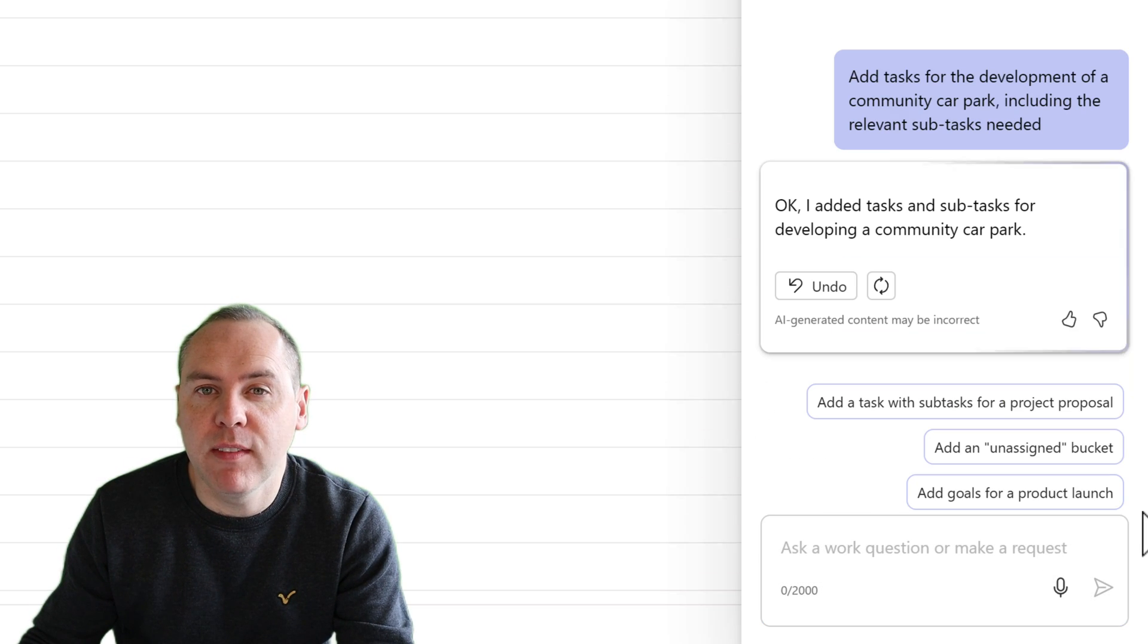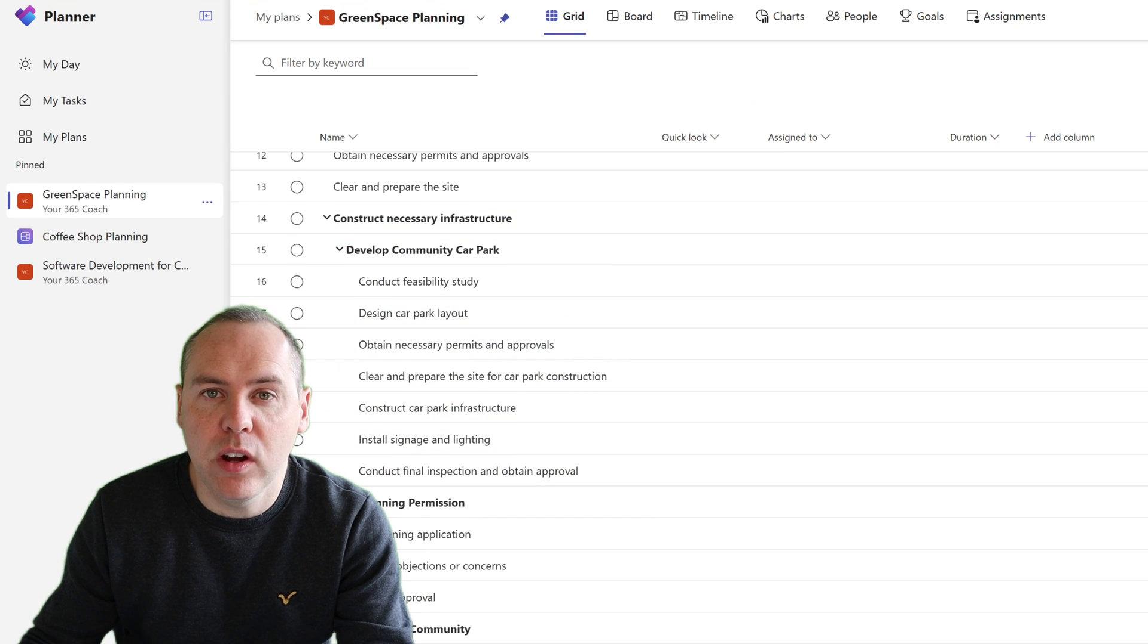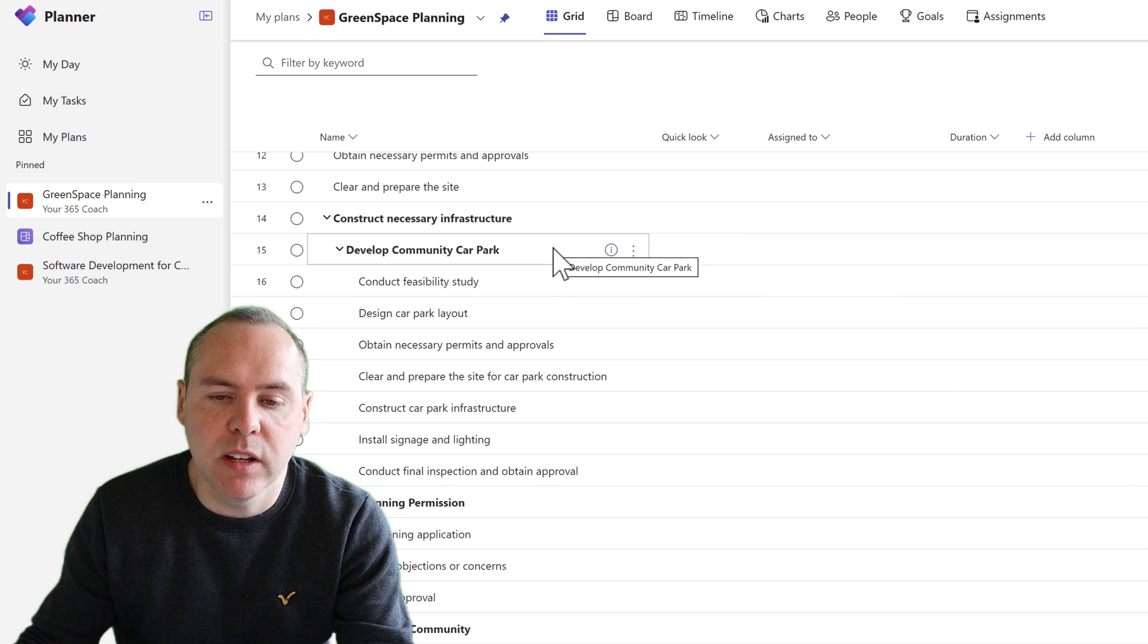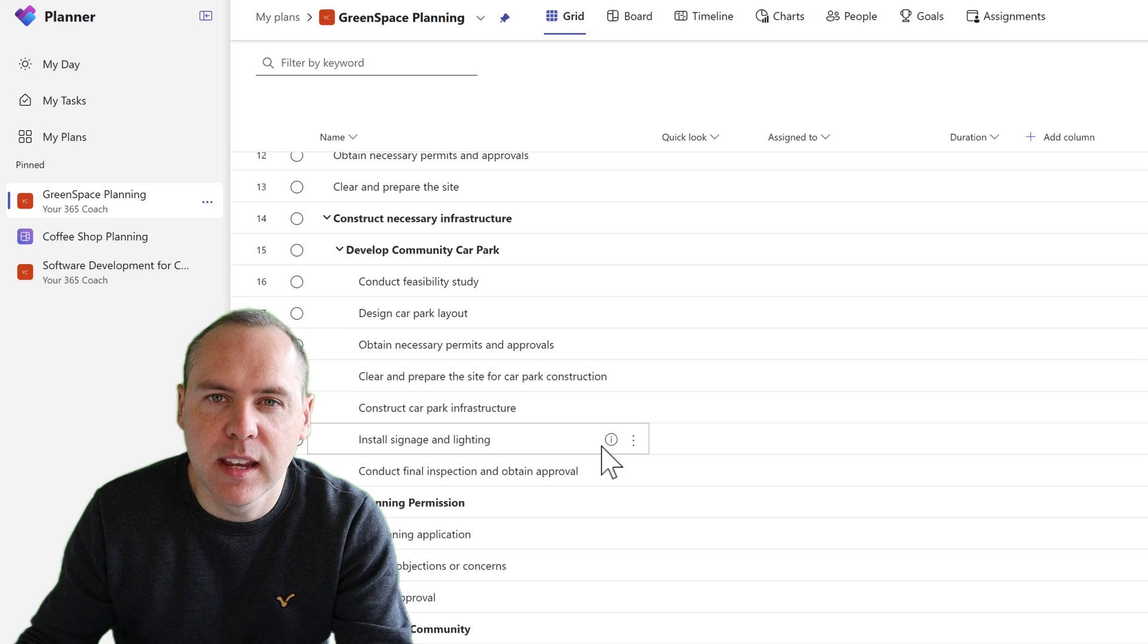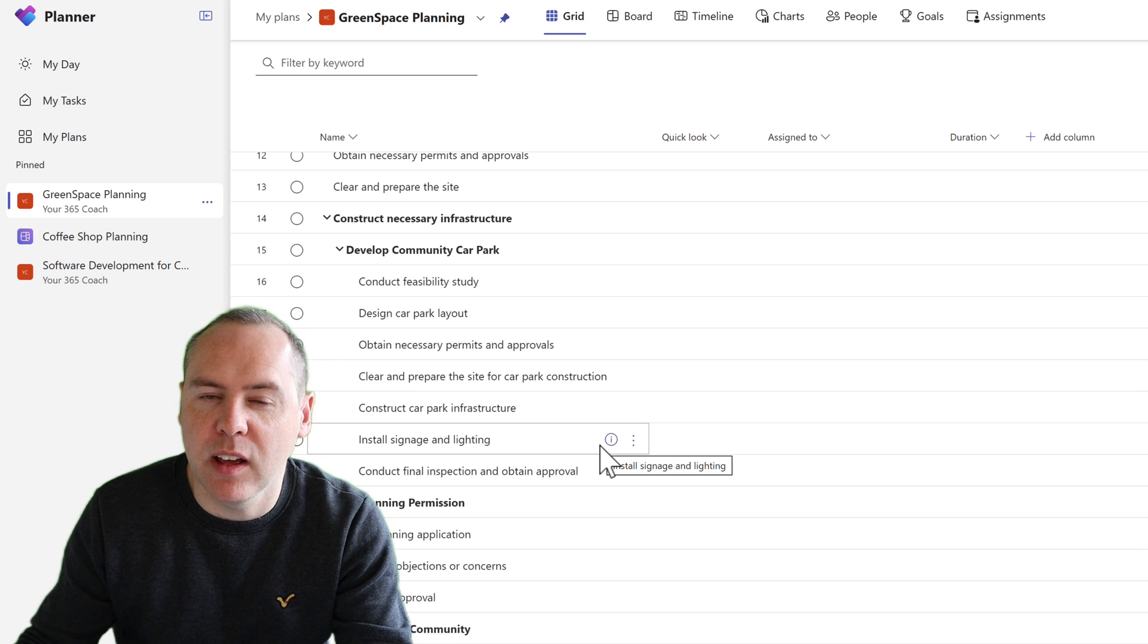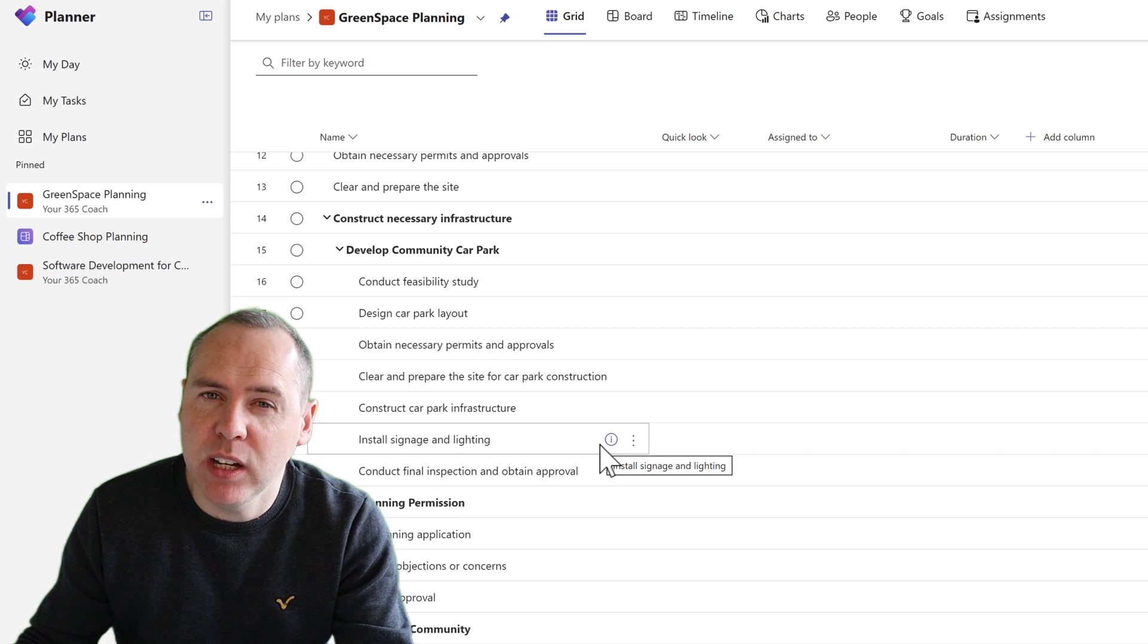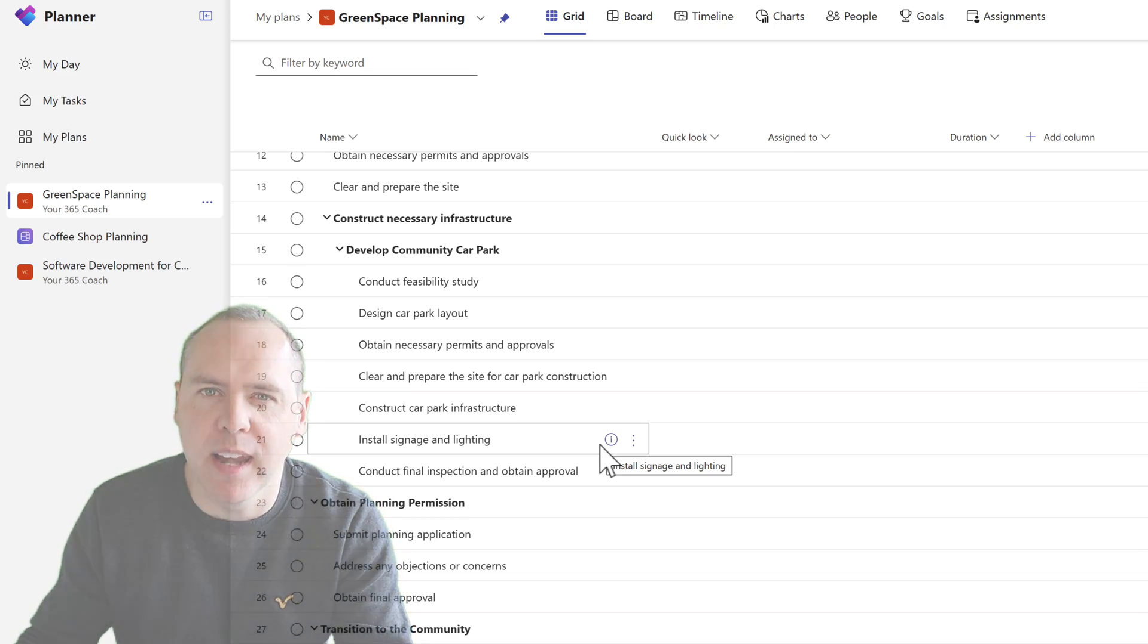So as we can see, I've asked Copilot to generate those additional tasks. We can also see them actually be inserted live inside of our plan. We can now see a new area of construct necessary infrastructure, develop the community car park with all of those elements underneath. I never told Copilot the specifics so it's worked that out and inserted those relevant tasks. So we're now seeing a plan being generated by Copilot for us and all the additional tasks that I haven't even provided detail on being added into our plan. That may have taken me an hour or so to complete myself. I've actually completed that in less than five minutes. So that's a valuable use case of the new Copilot experience in Planner.